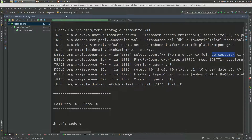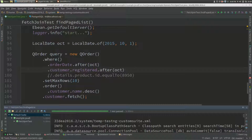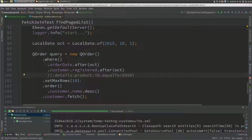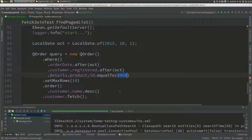Now if we add another predicate — a one-to-many — there are many details for one order. This predicate is saying we're finding orders that included a detail line for product 8, 9, 50. We're restricting the orders to orders that actually included an order for that product.